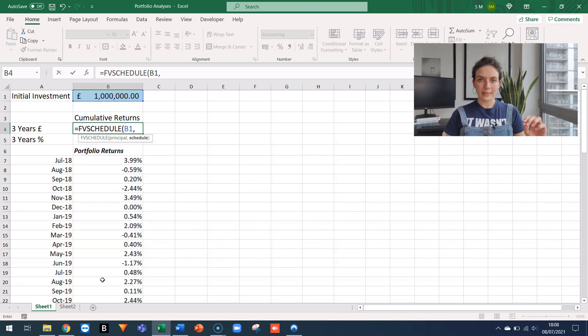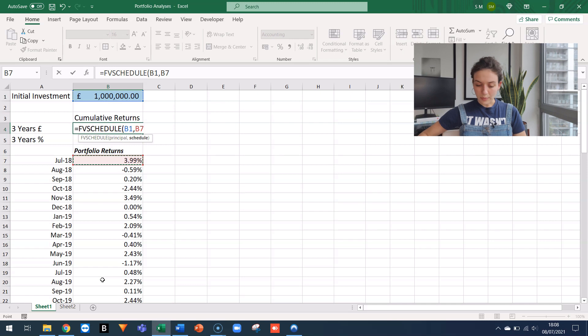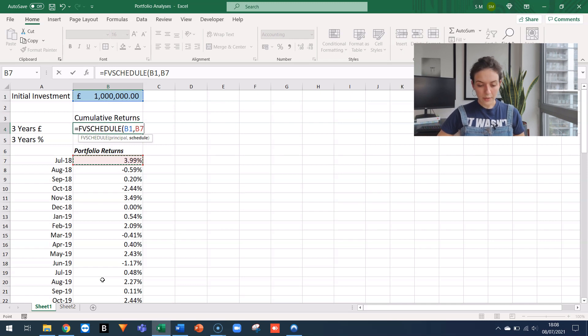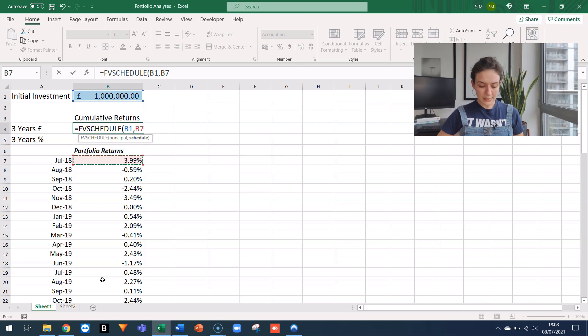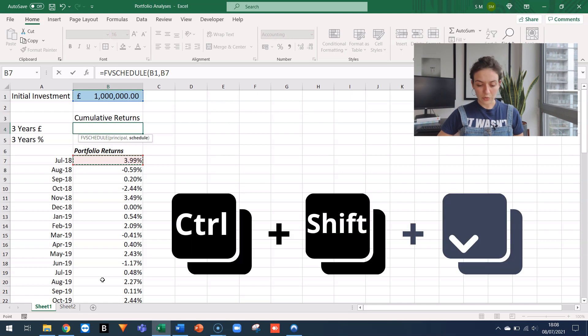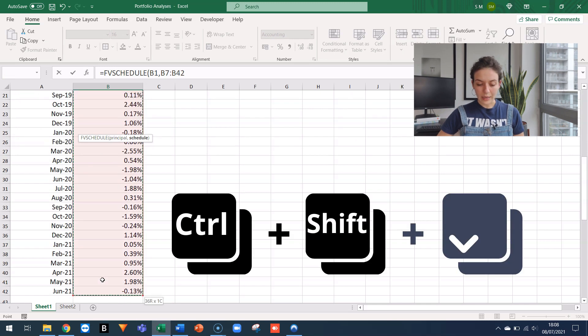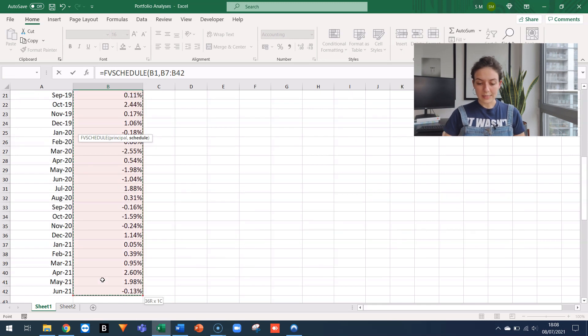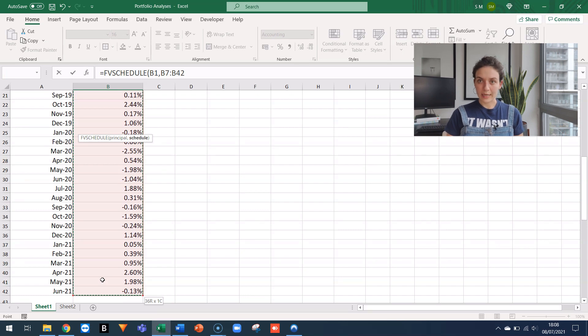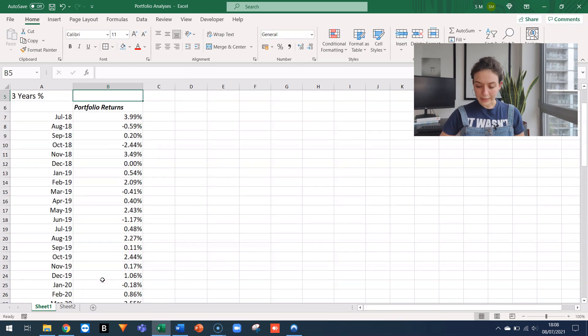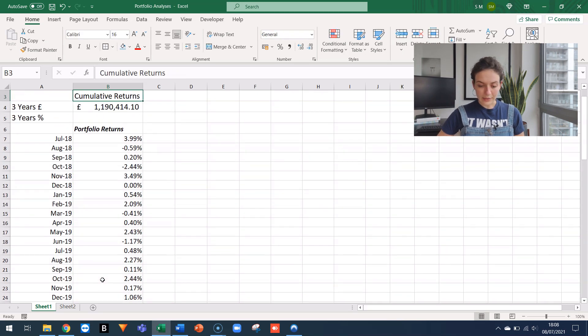The schedule is nothing else than the series of monthly returns. So I'm navigating the spreadsheet with the arrows. I go to the beginning of my series, and then I just use shift control and arrow down to select all the series of monthly returns that I have. And I click Enter.